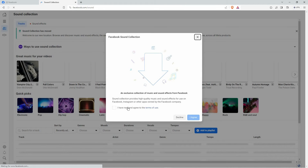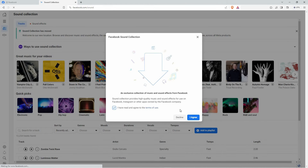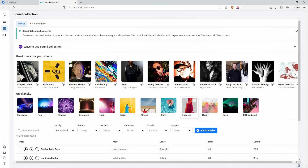Here, click the checkbox to confirm that you have read and agree to the terms of use. Next, click I agree. Facebook Music Library will be added to your Facebook account.